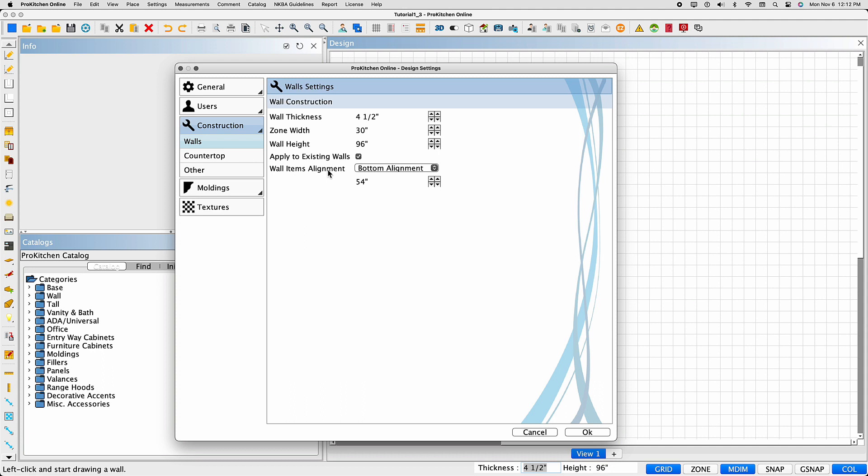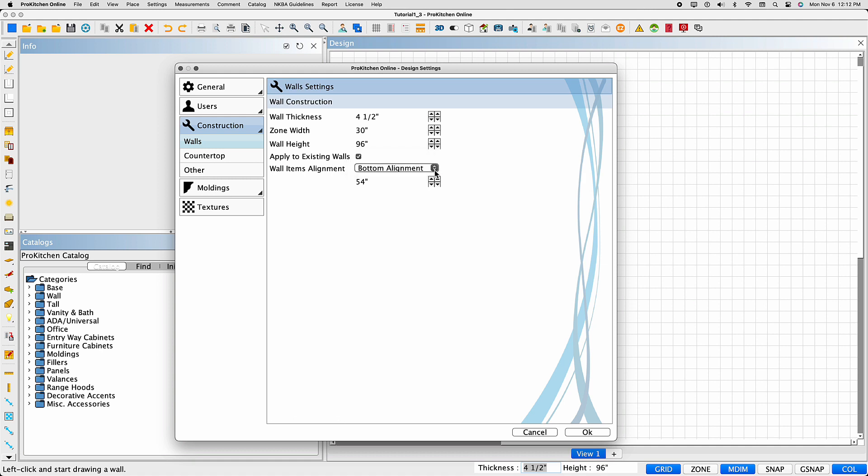If there are different wall heights used in your design, you'll need to adjust those manually within the individual wall's attributes. Wall Items Alignment allows you to set the wall items using top alignment or bottom alignment. With top alignment being the distance between the top of an item and the ceiling, and bottom alignment being the distance between the bottom of an item and the floor.